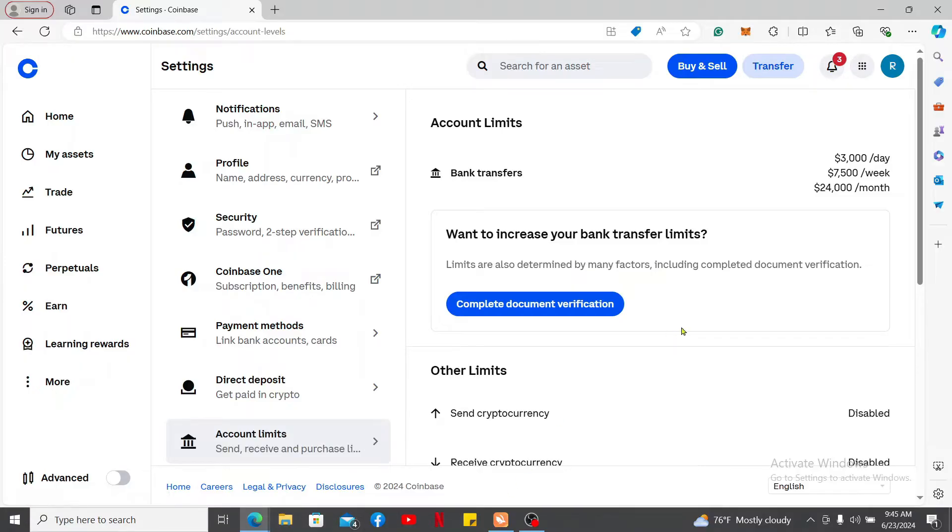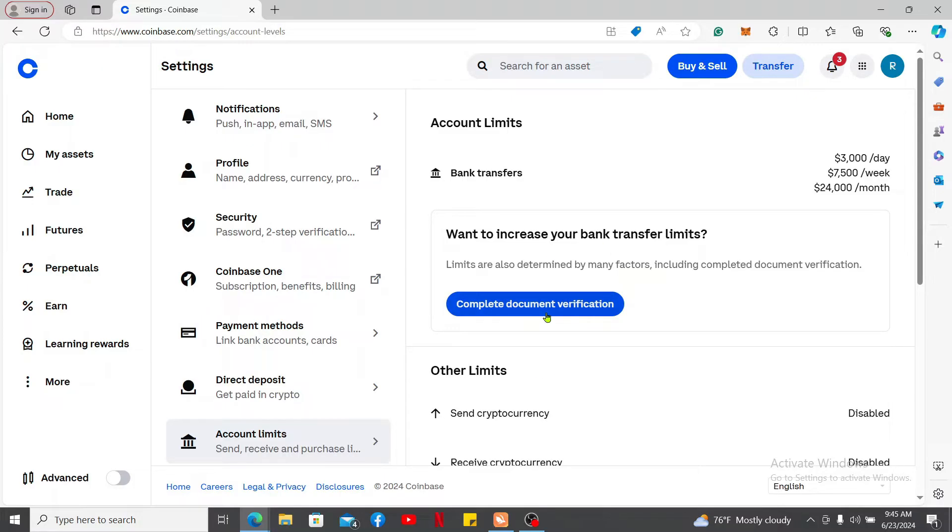You'll first need to make sure that you've completed your documentation verification for Coinbase. If you haven't already, this is where you will need to go ahead and complete it right now.